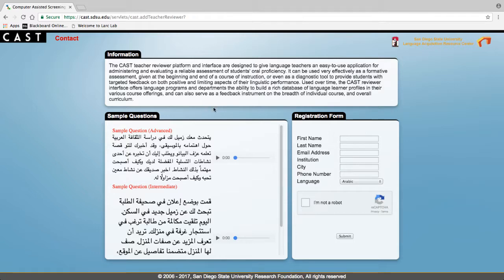Complete the registration form and select the language for which you will use the teacher reviewer platform.